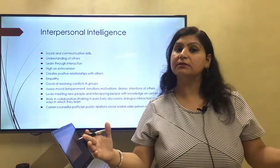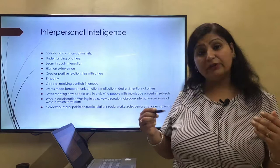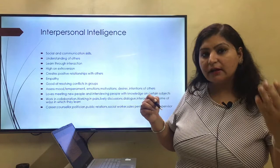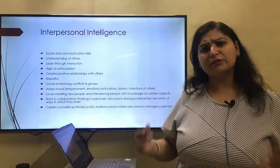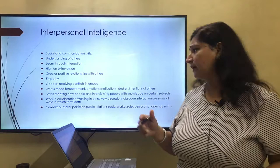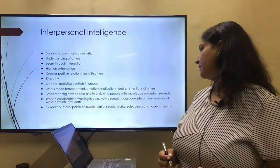People with interpersonal intelligence have knowledge of how others will behave in a particular situation. They learn through interaction — interaction is very important for them. They create positive relationships with others. They have empathy, they can understand others' points of view, they are good at resolving conflicts. They assess others' moods, temperament, emotions, and motivations. They understand the desires and intentions of others, and they love meeting new people.